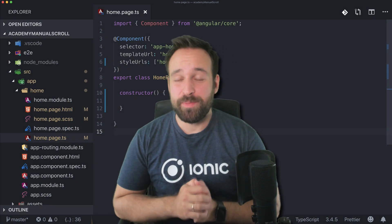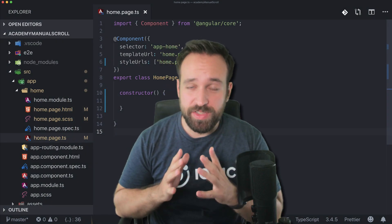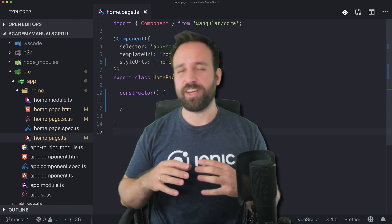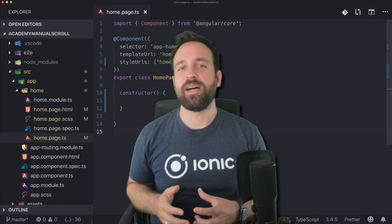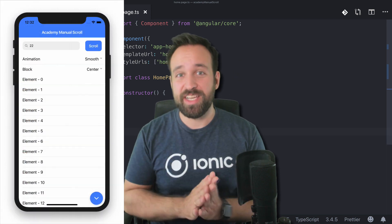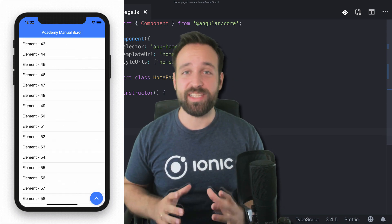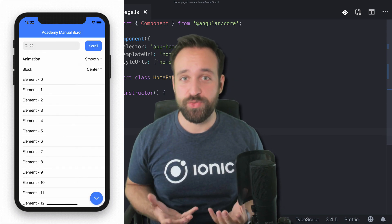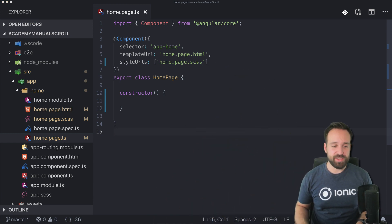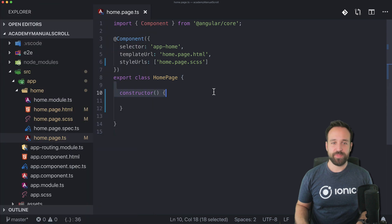Hey everyone, this is Simon back with a new quick win. Today we will focus on the list and implement a few functionalities that are basically missing but pretty easy to implement — to scroll a list up and down, and also to scroll to a specific item in our list, everything from code. Let's do this.